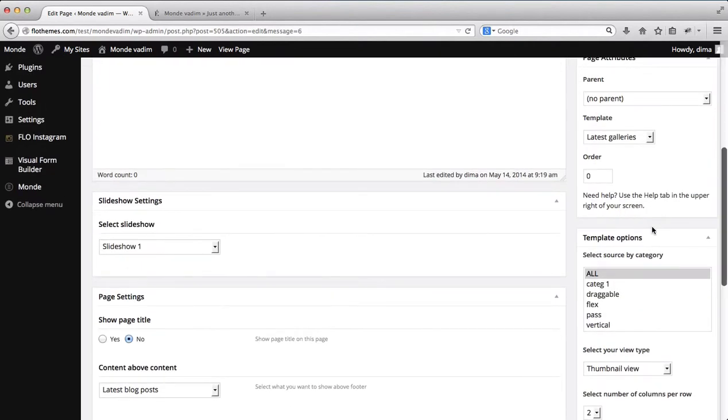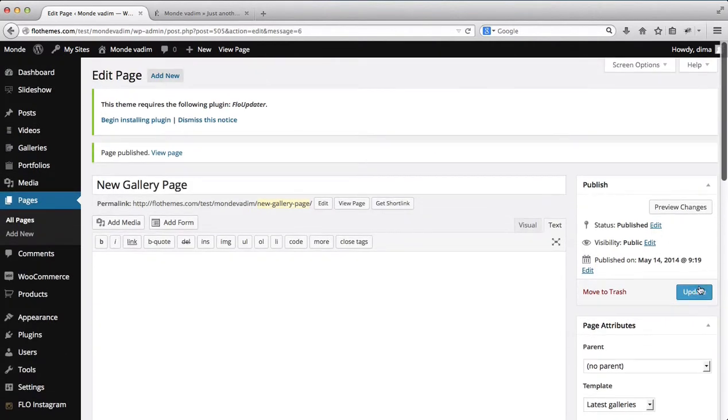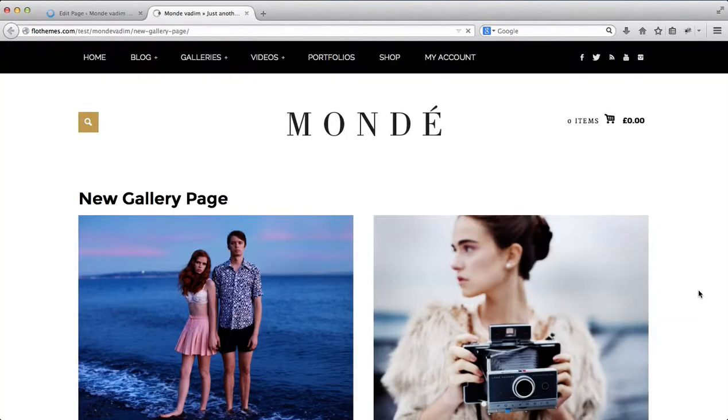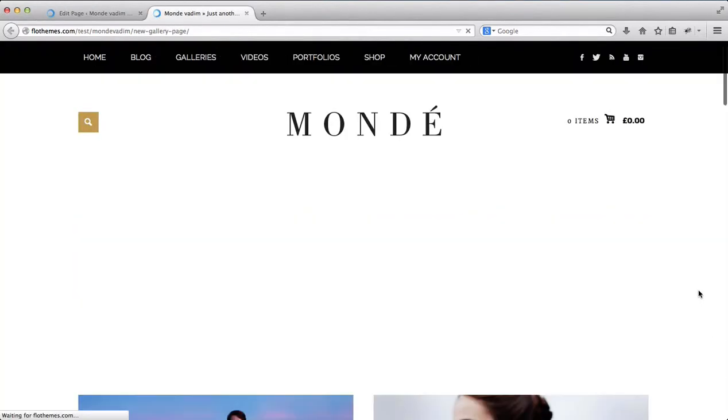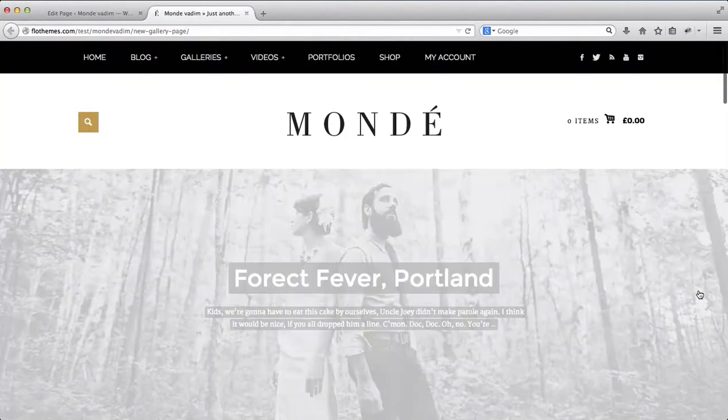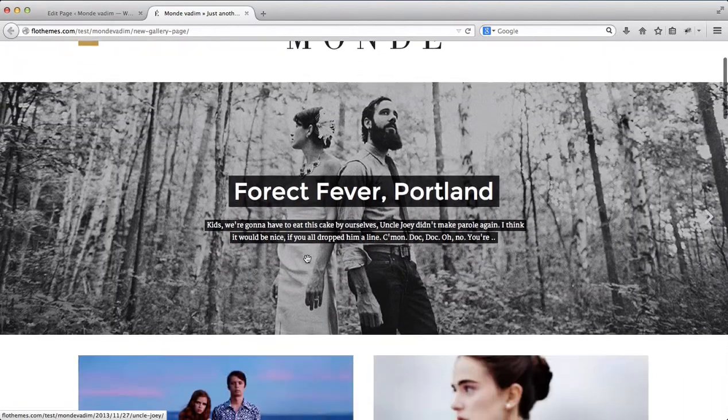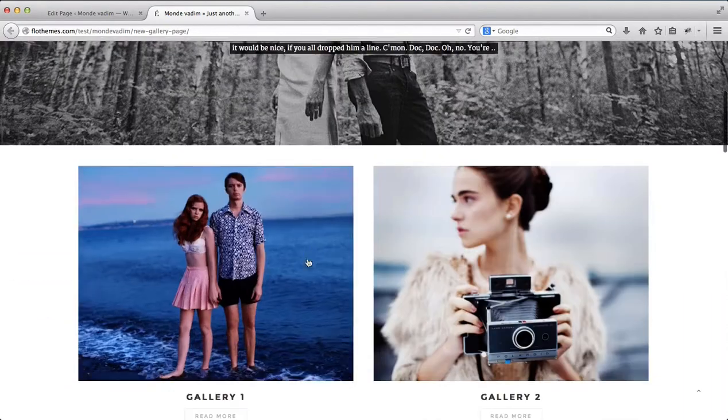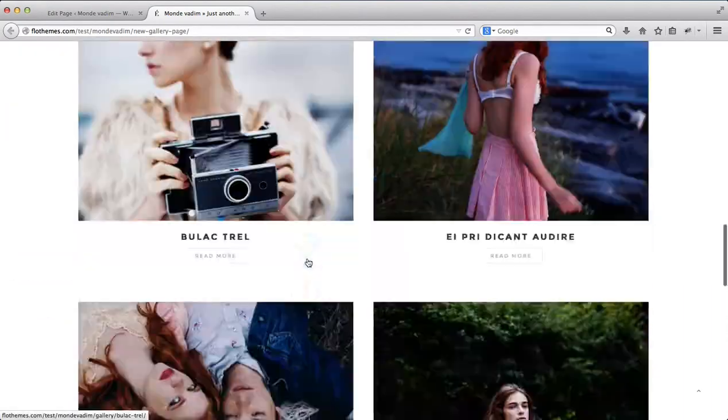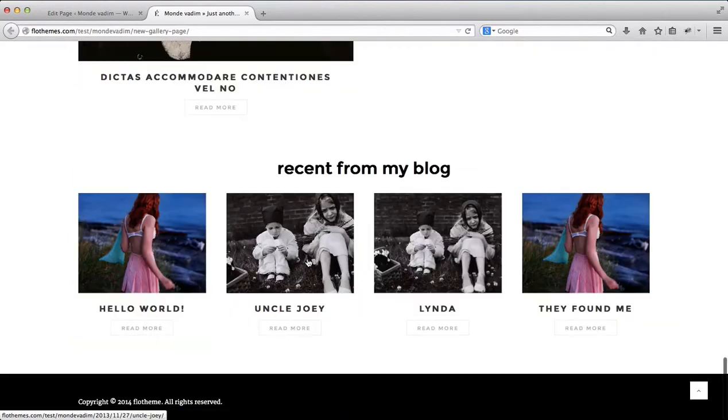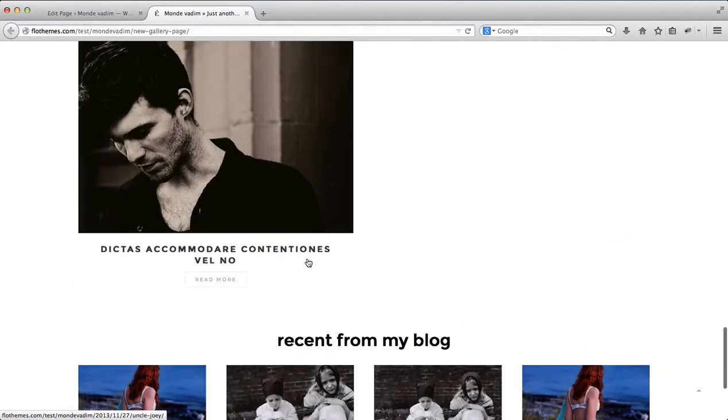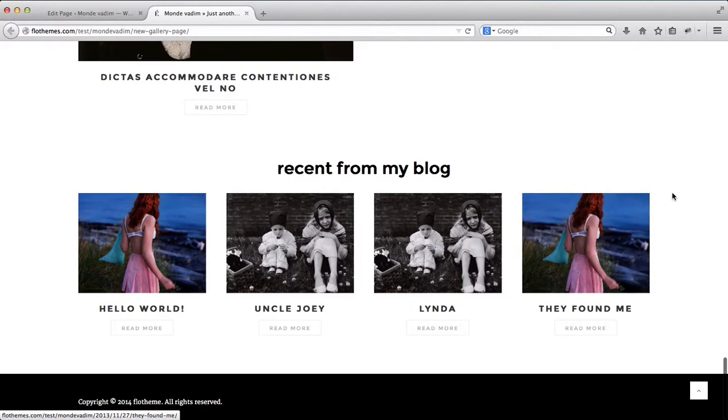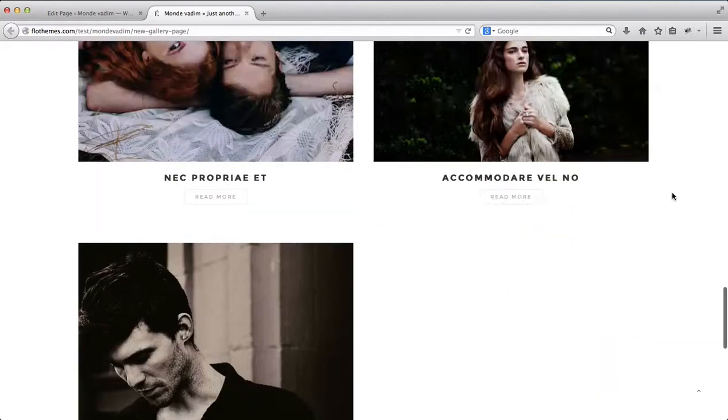Okay, so let's just go ahead and click on update. Go back here to this page, refresh it. And as you see we have an image slider added and then we have our page adjusted as well with recent blog posts that I've just added.